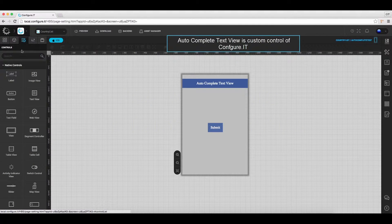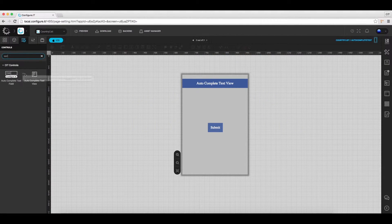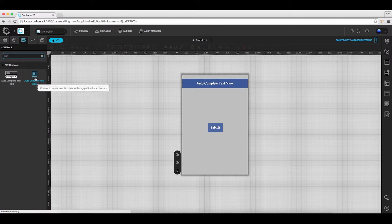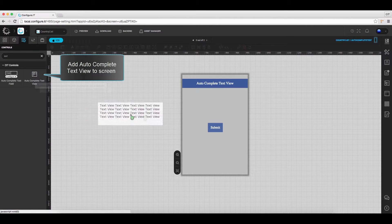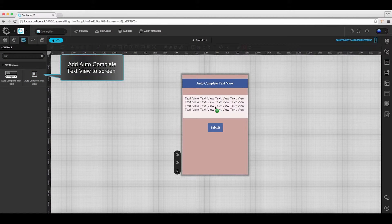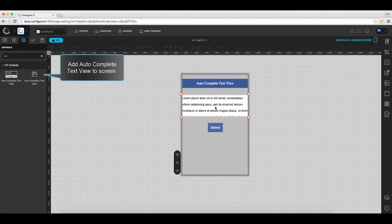Under the control list, drag and drop the auto-complete text view onto the screen.